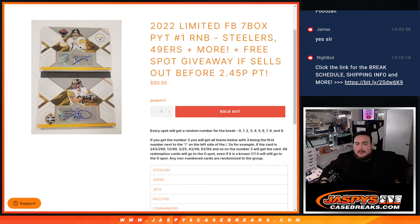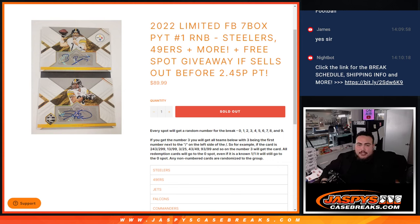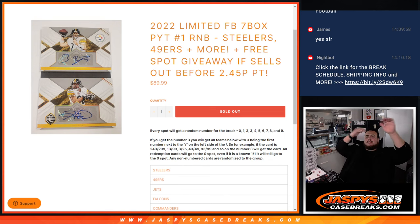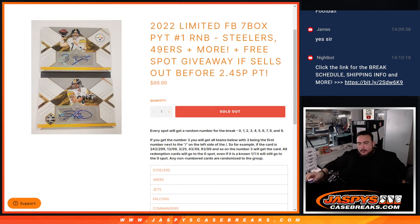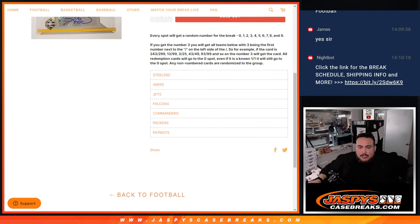What's up everybody, Jason here from JazzBeatsCaseRays.com. 2022 limited football, pick hit number one, seven box break sells out with this last RNB here that features the Steelers, 49ers, plus more guys. And we'll give away a free spot if it sold out before 2:45, which it did guys.